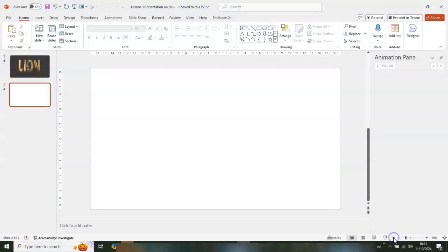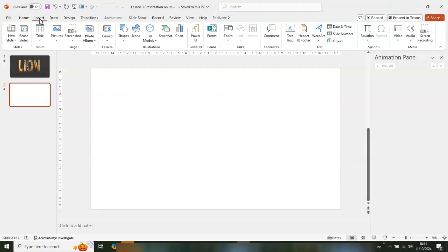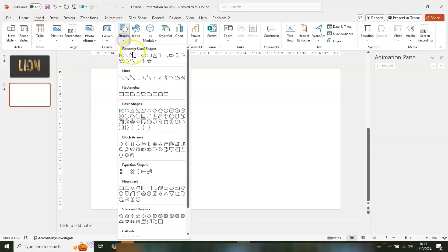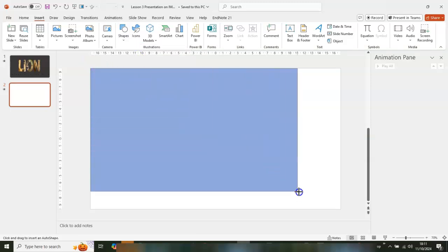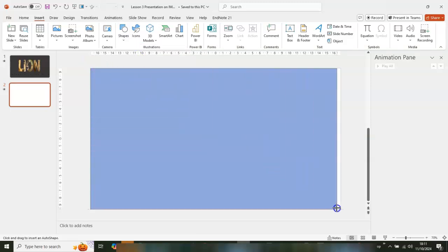All you have to do is go to Insert, then go to Shapes. Navigate to the rectangle, click and hold down your mouse.